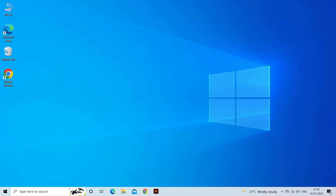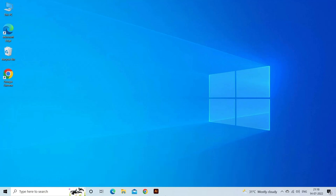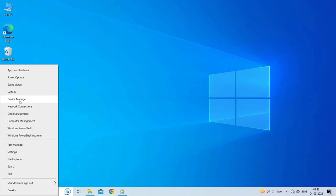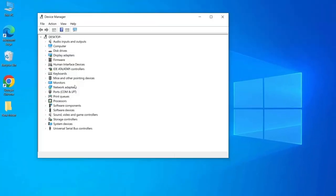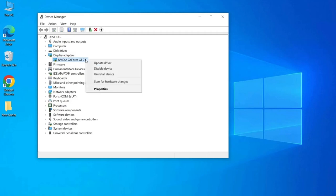Solution 6: update graphics drivers. Outdated or incompatible graphics drivers can cause issues with media players. Update your graphics drivers to the latest version. Right-click the Start menu and select Device Manager, expand the Display Adapters section within the Device Manager, right-click the video device and select Update Driver, select the search automatically for drivers option to download and install the latest video drivers.